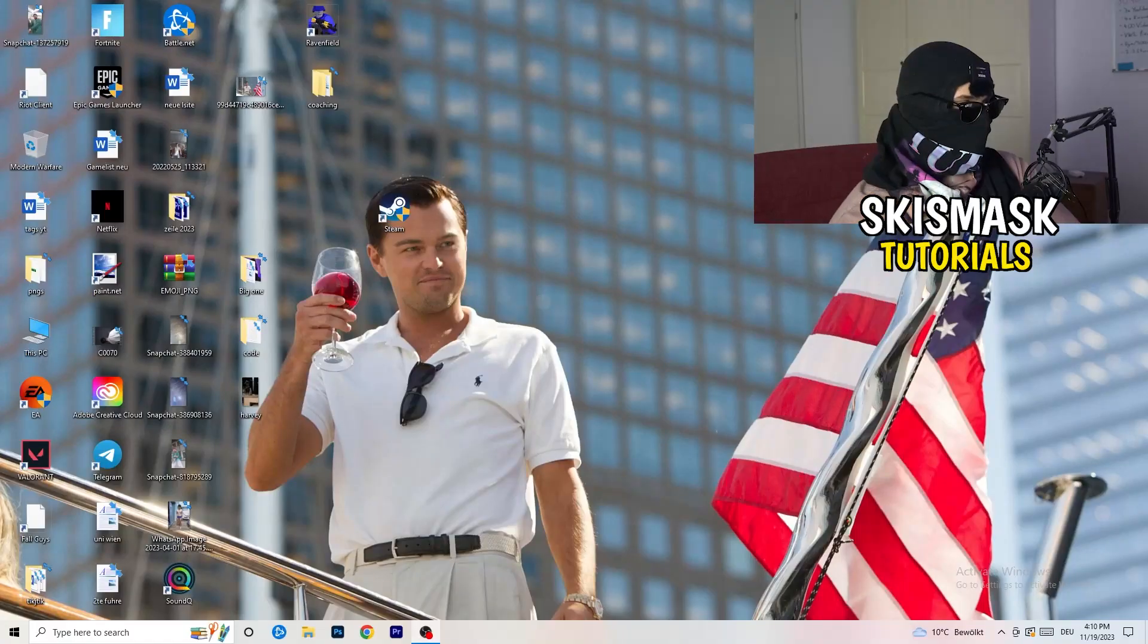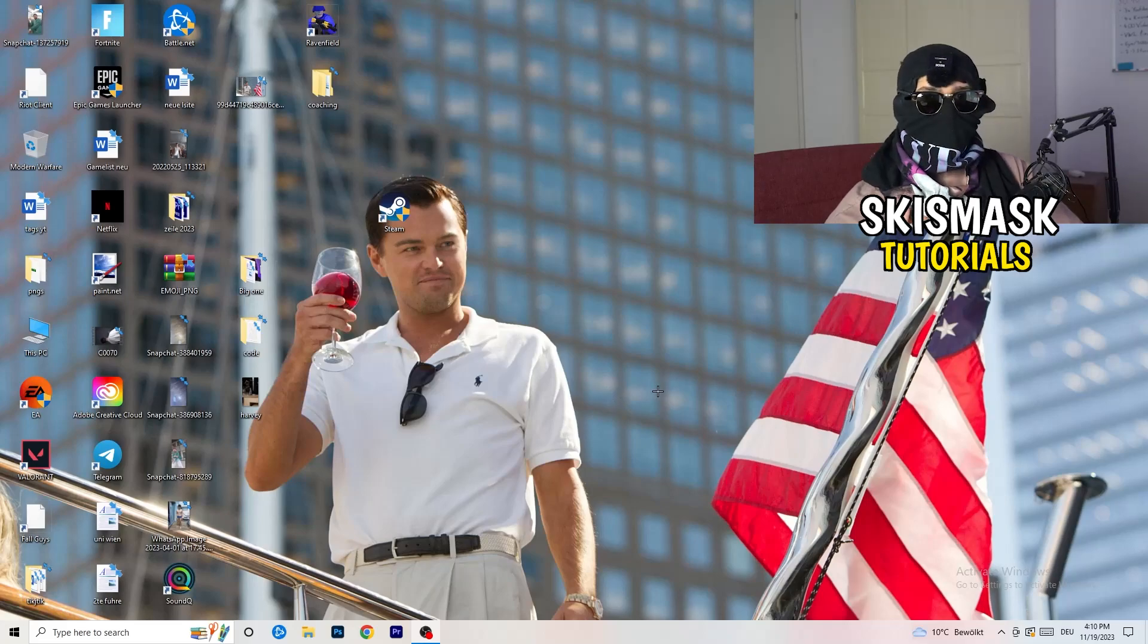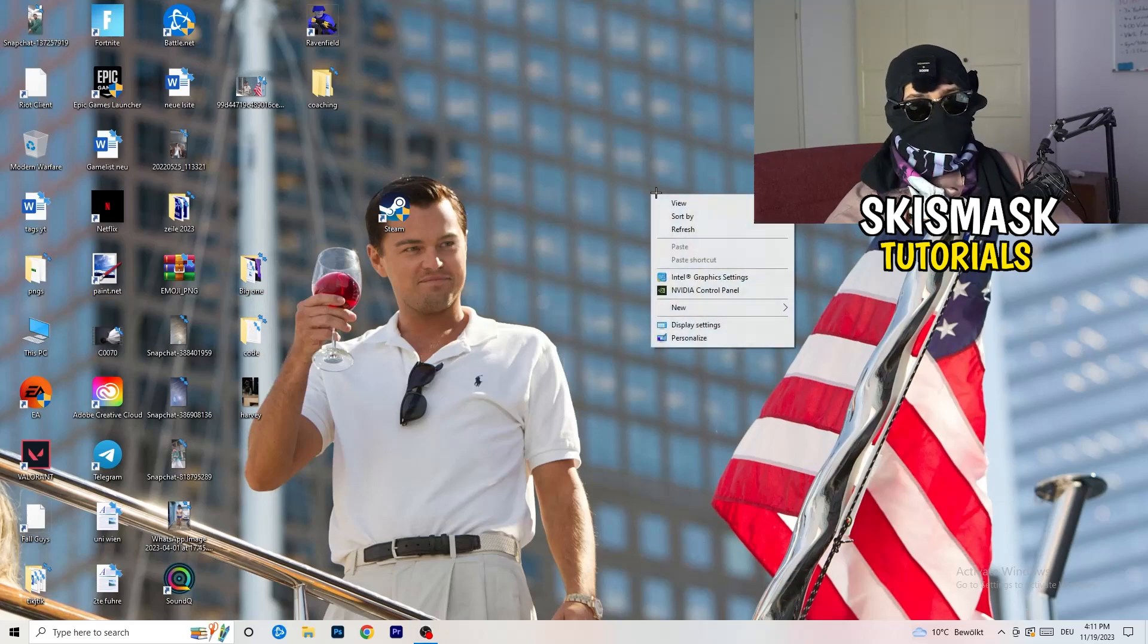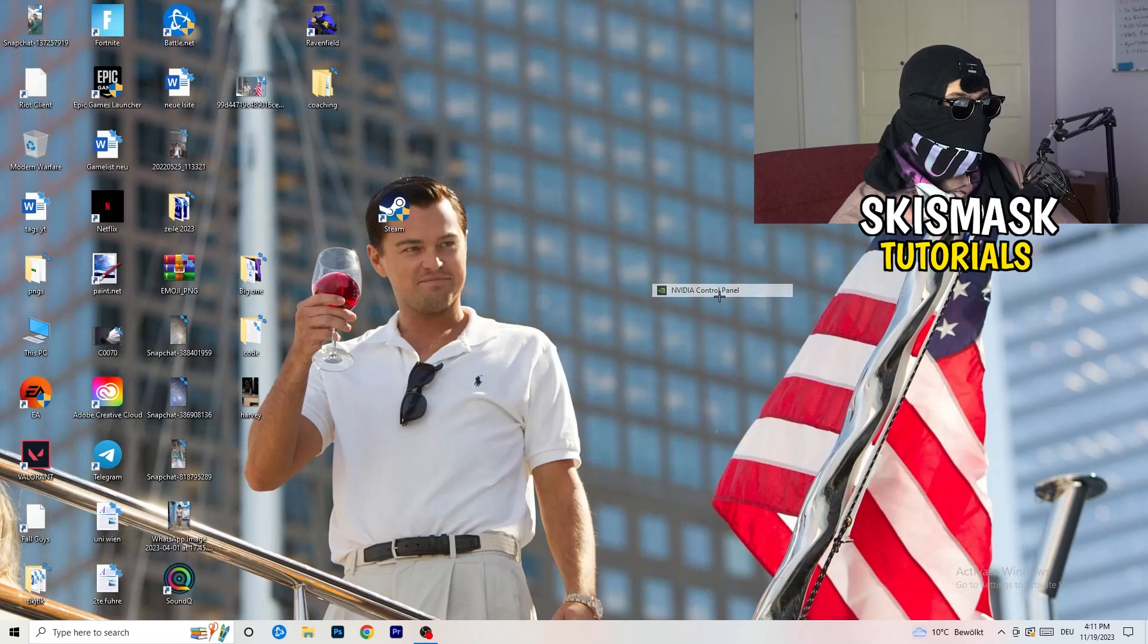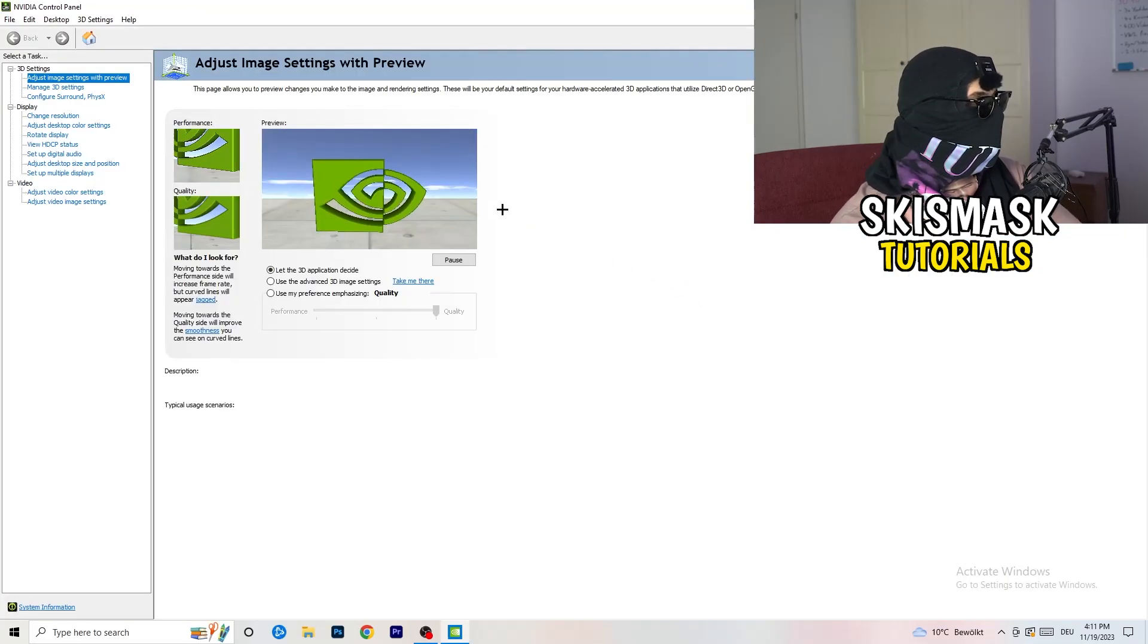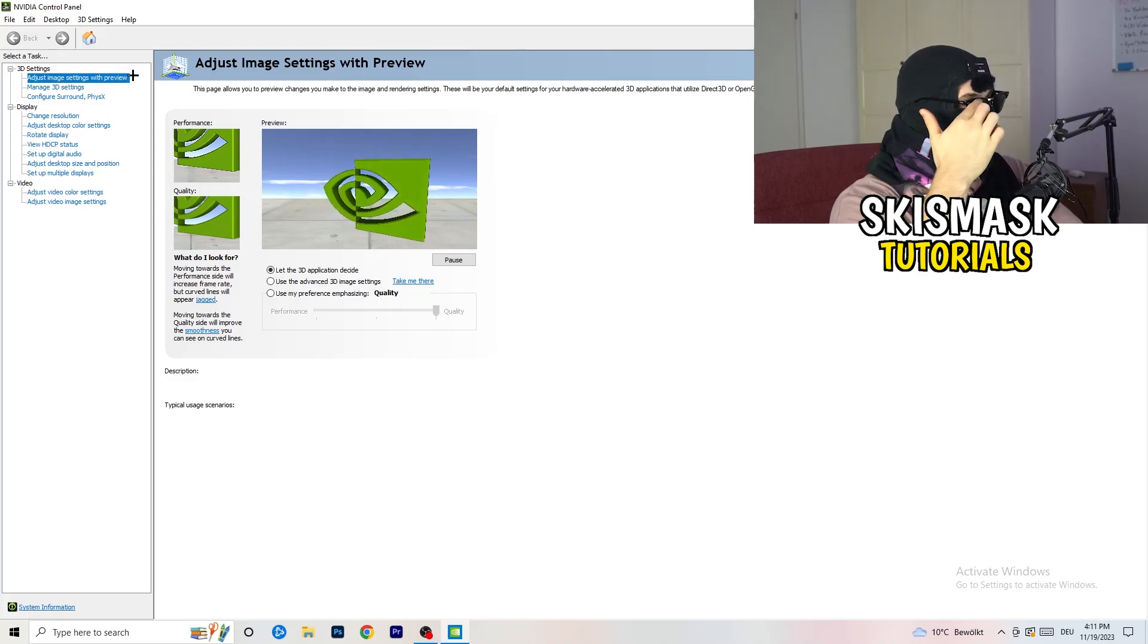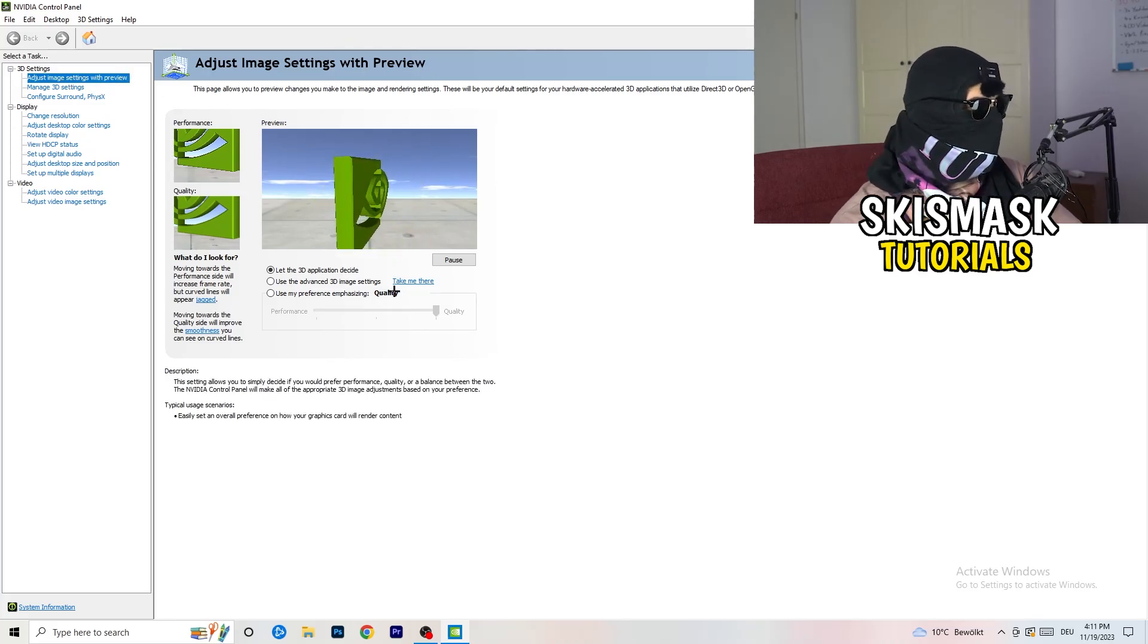So the first thing I want you to do is really simple. I want you to go to your NVIDIA card if you're using NVIDIA. It doesn't really matter. You're going to right-click onto your monitor. You're going to go to NVIDIA control panel. Wait till it pops up. And as you can see, I'm going to adjust image settings with preview.